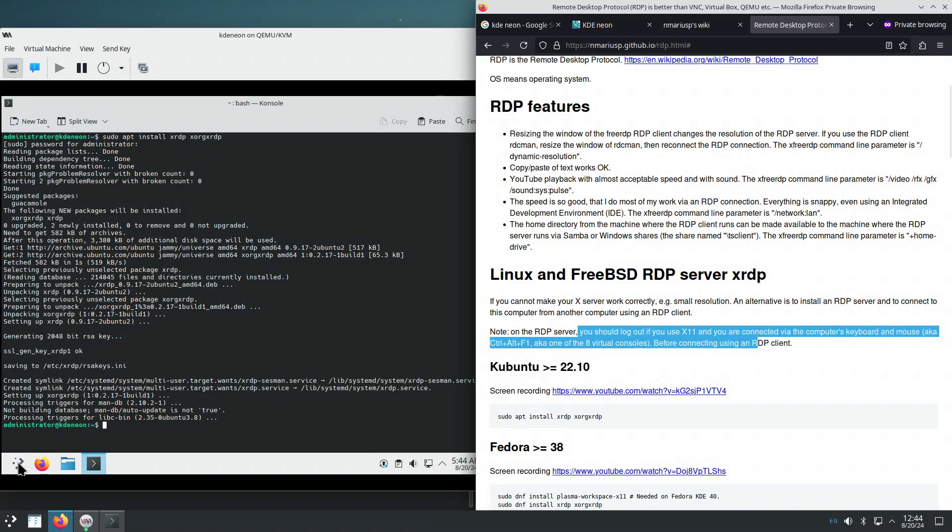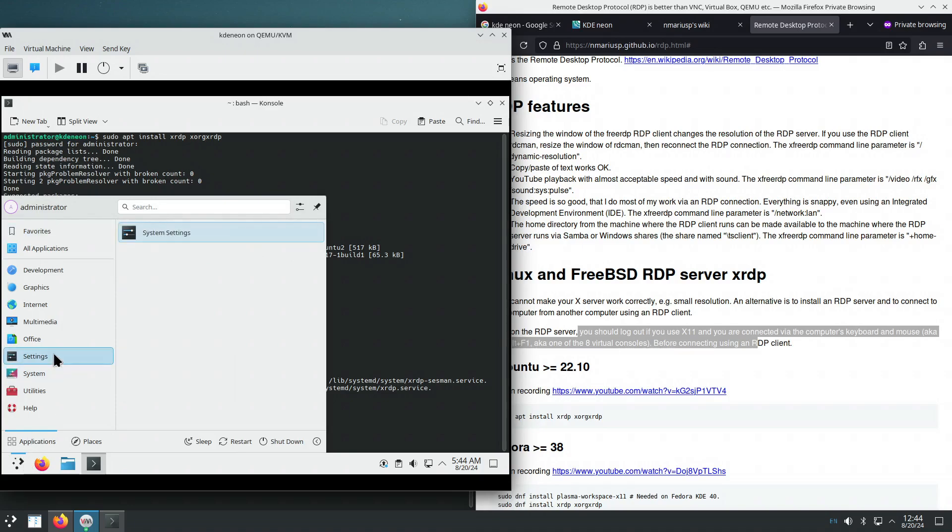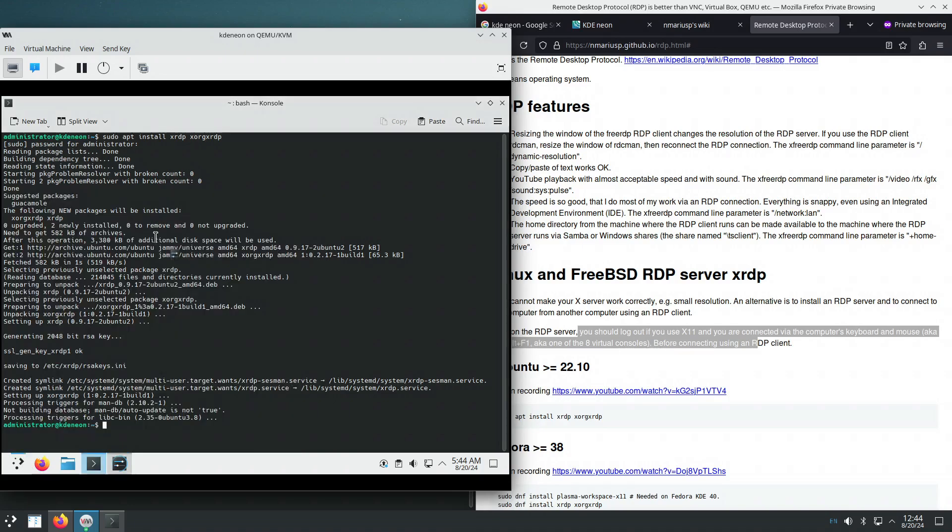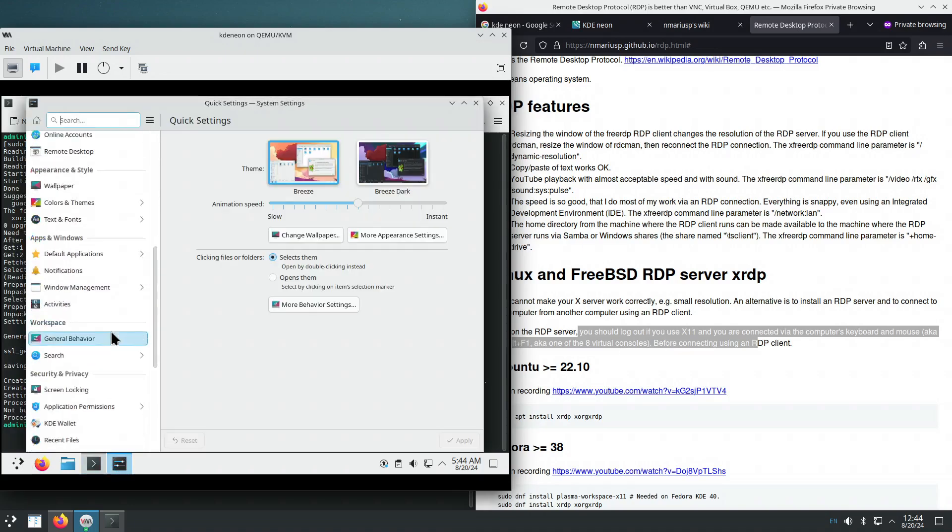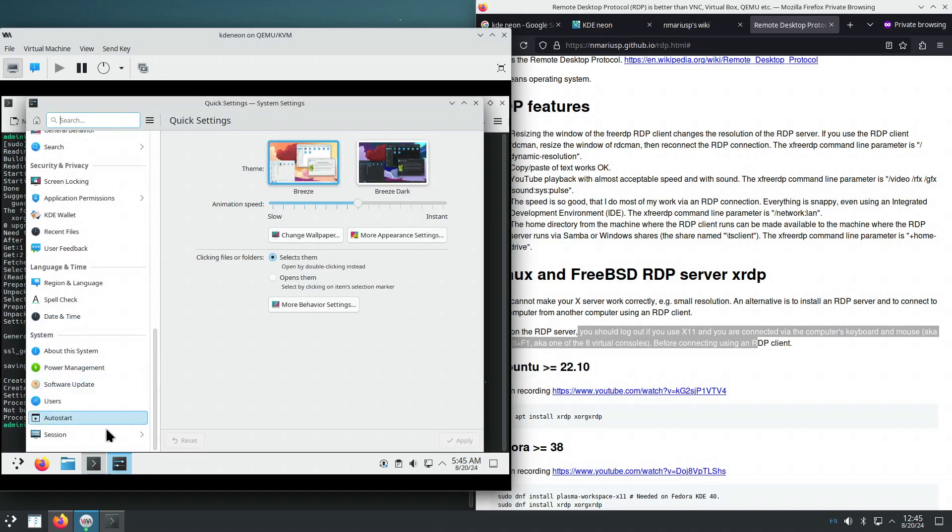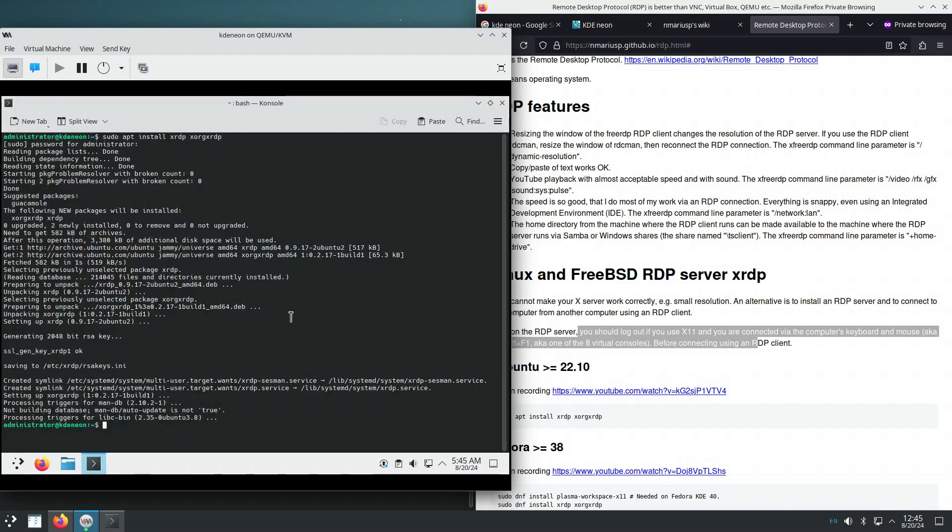Let's see if it's using Wayland by default. About this system and it's using Wayland by default. Let's log out.